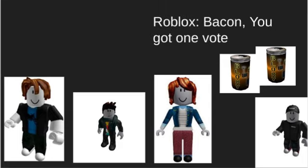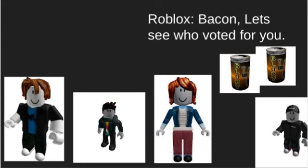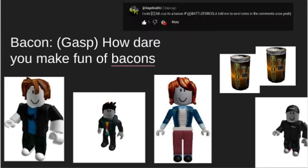Bacon, you got one vote. Let's see who voted for you. I vote C to be honest because it's a bacon. Battle for Cola told me to send votes in the comments, so yeah. How dare you make fun of bacons! At least I got a cola.